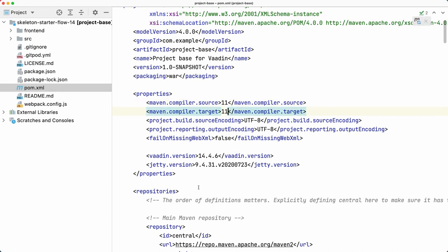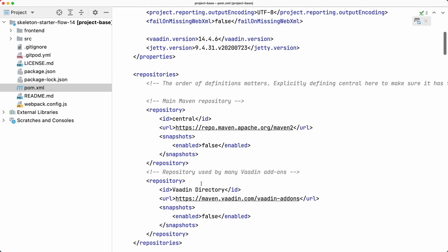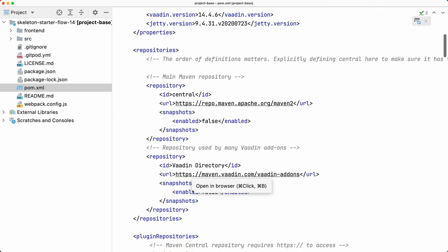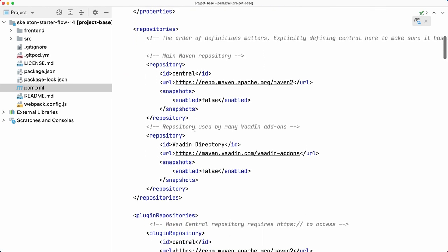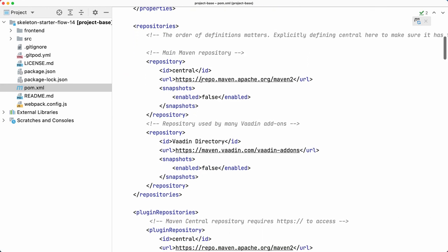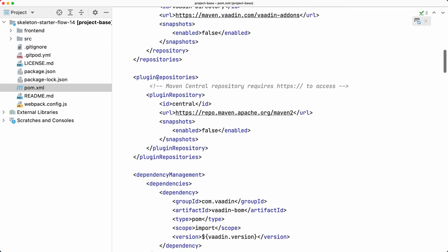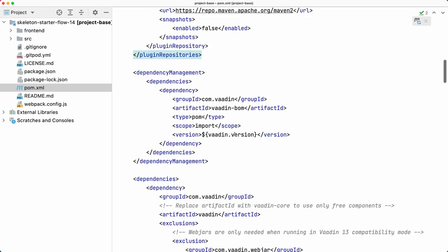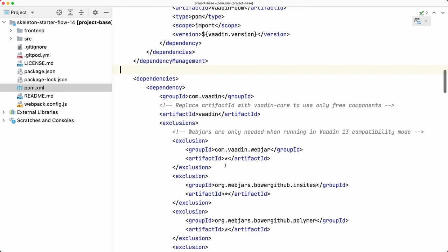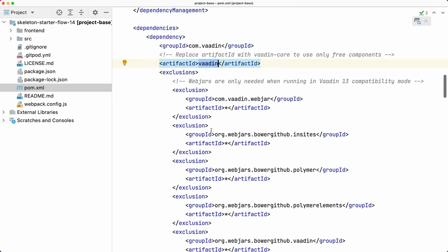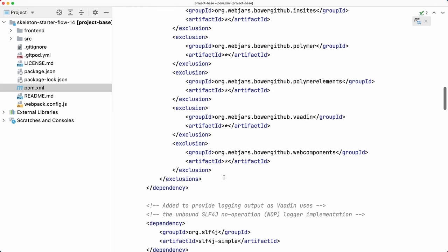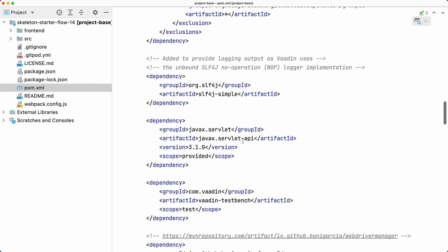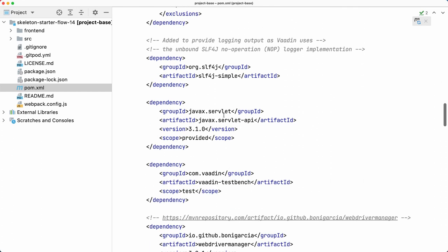You'll find the repositories so this is where Maven is going to try to get all the dependencies from, same for the plugins. Then you'll find the dependency management section with the Vaadin BOM - this is a Bill of Materials - so that you declare the version here and then you don't have to worry about versions later on. For example, this artifact 'vaadin' doesn't declare a version.